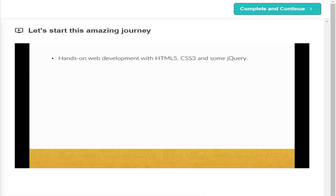So, I hope you are as excited as I am to start learning all the powerful new skills I packed into this course. We will learn hands-on web development with HTML5, CSS3 and some jQuery.